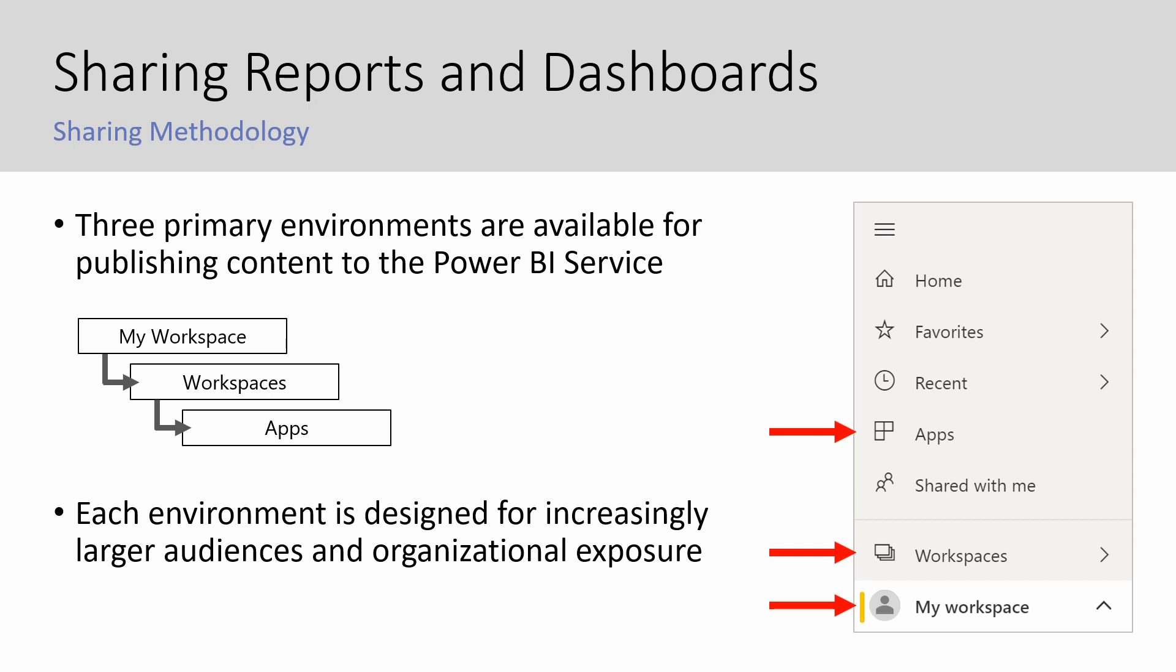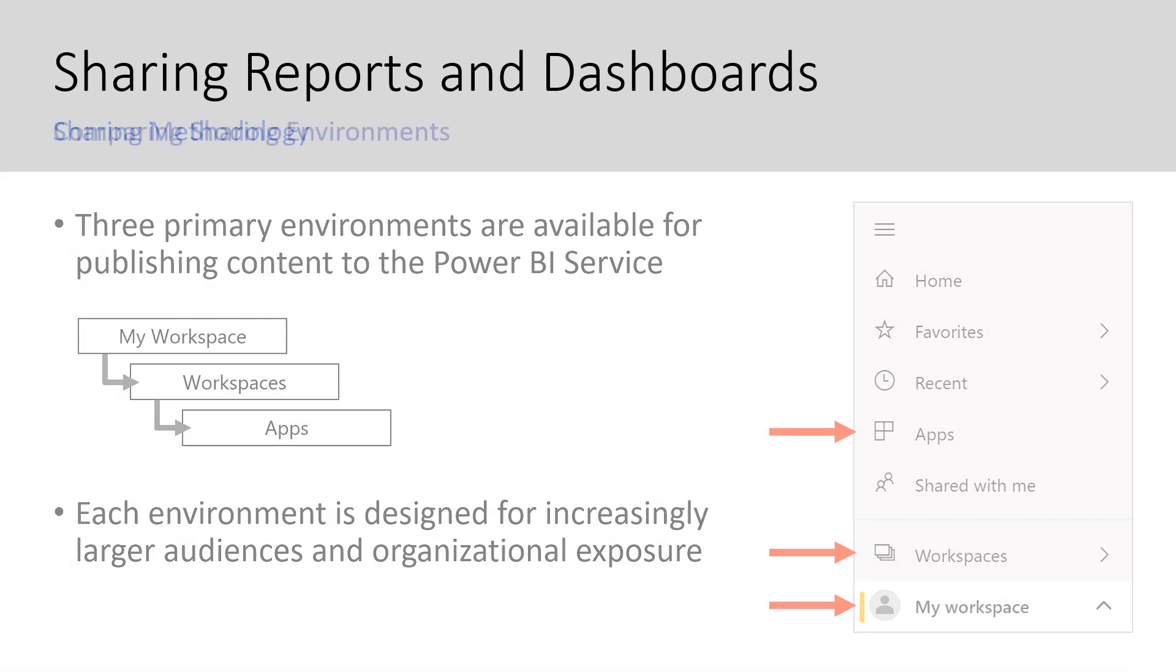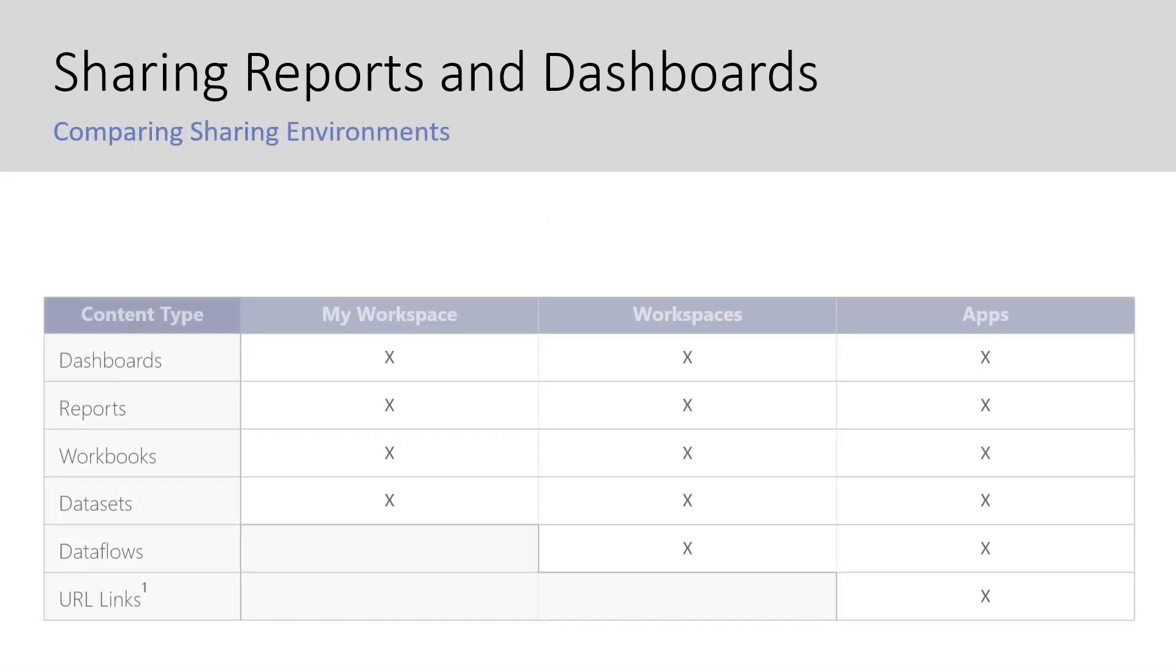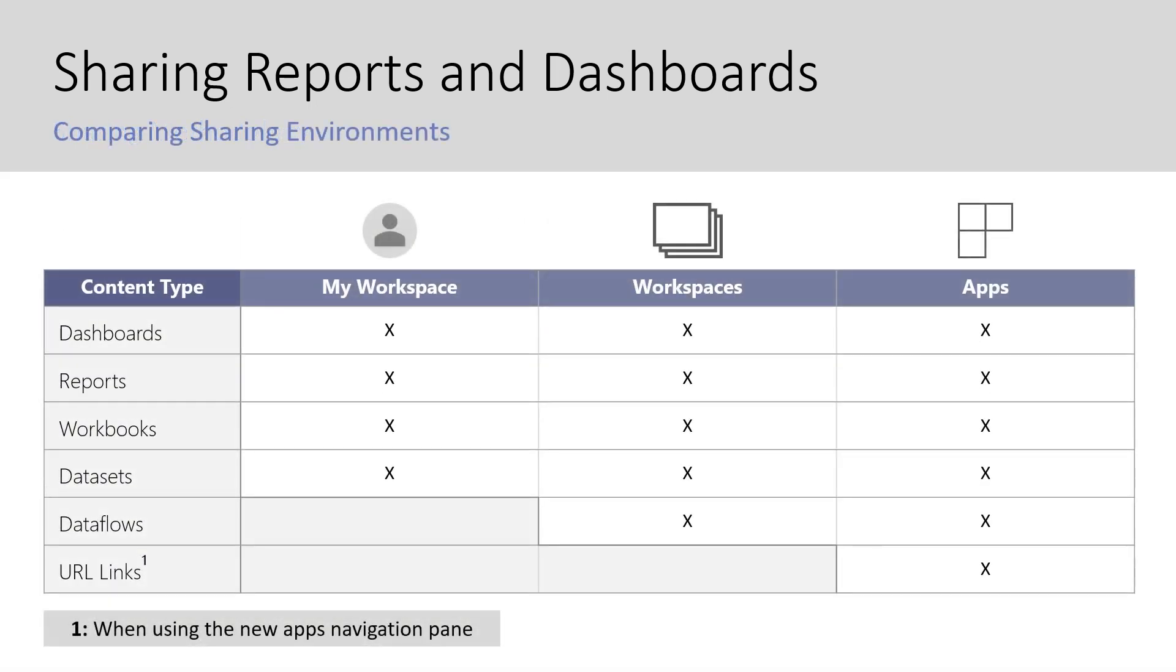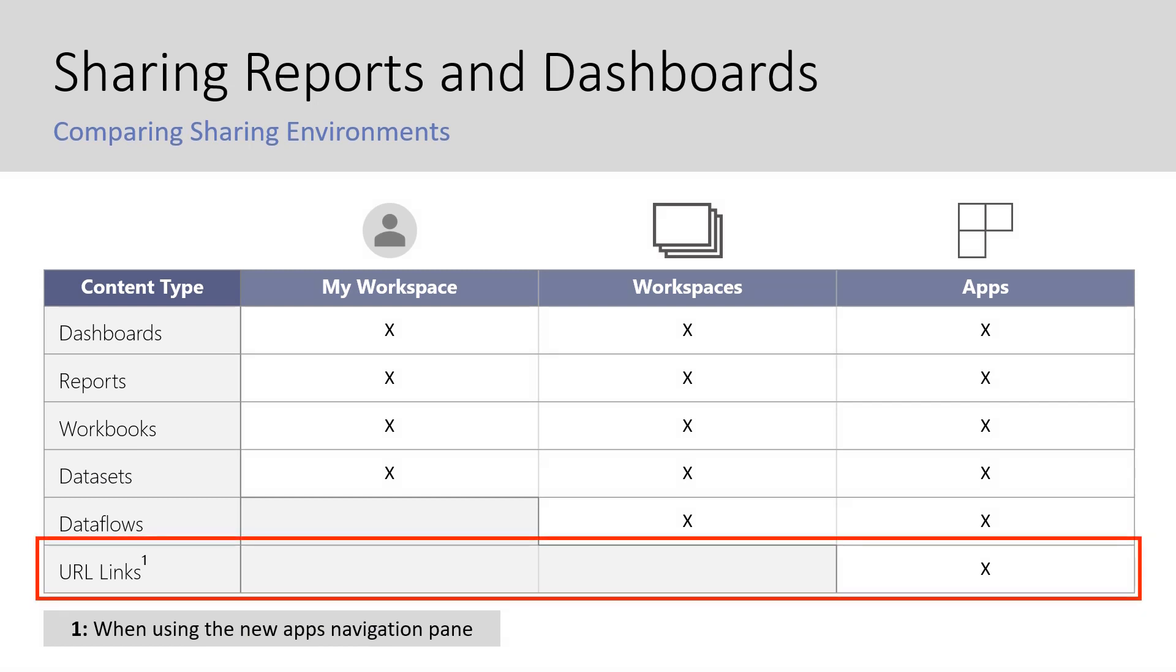Apps, which is what we're covering today, is the most production-ready environment for users who want to access and consume reports, dashboards, and other content. Here's a nice summary of the types of content available to add to each environment. Notice at the bottom, the URL links option. This is something that is now available to include as linked content using the new apps navigation experience, which we will be covering today.